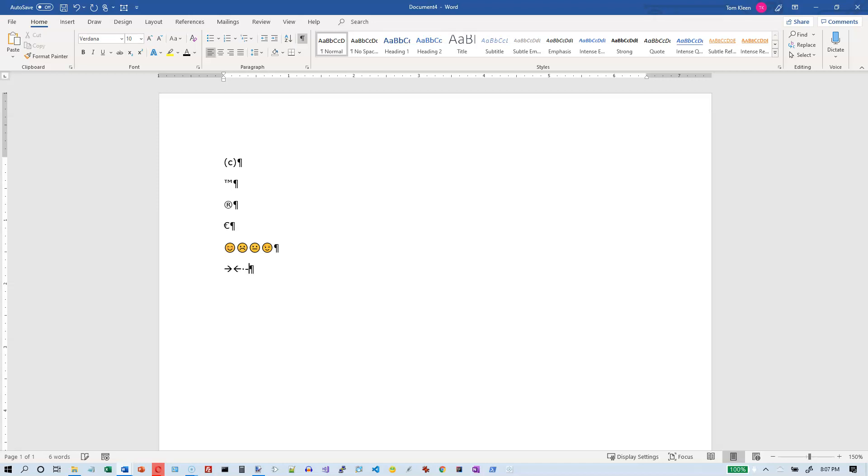If you want a fatter arrow, do two equal signs and a greater than, or a less than followed by two equal signs, and you'll get some fat arrows.